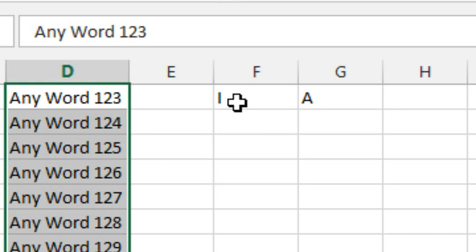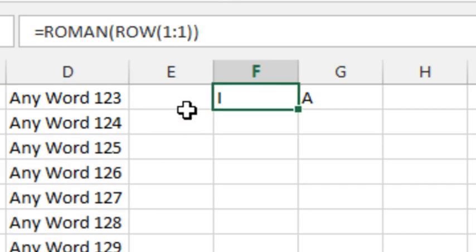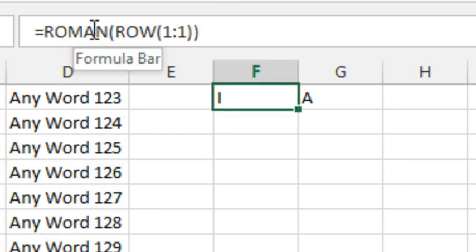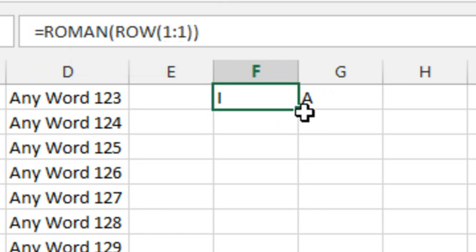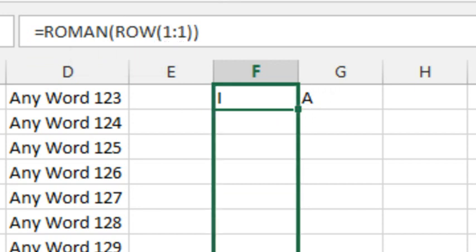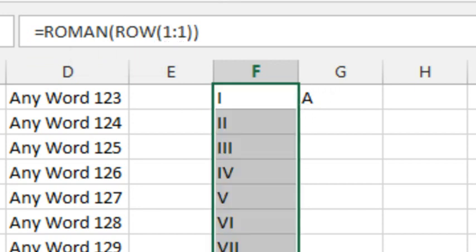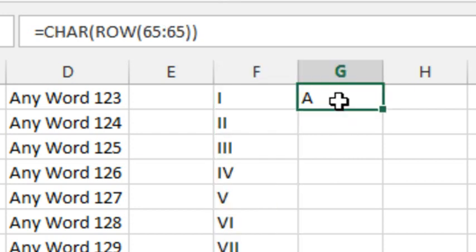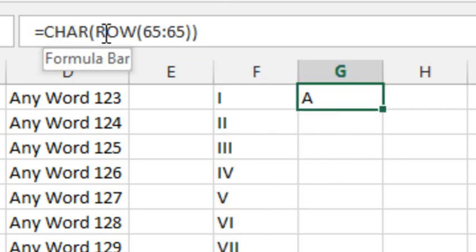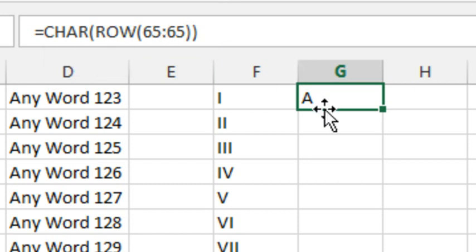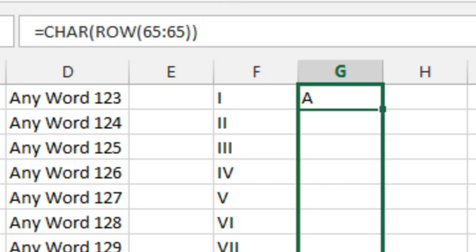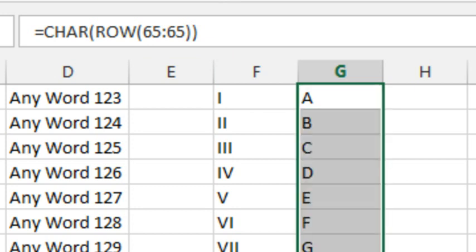If we want to do Roman numerals, now this is not the fill handle doing this. This is a formula. So, we're using equal Roman of the row 1 colon 1, we'll extend those Roman numerals. Or if we want to do letters, we use the same trick, equal C-H-A-R of the row of 6565. The characters 65 is the capital letter A, so that will let us fill the letters.